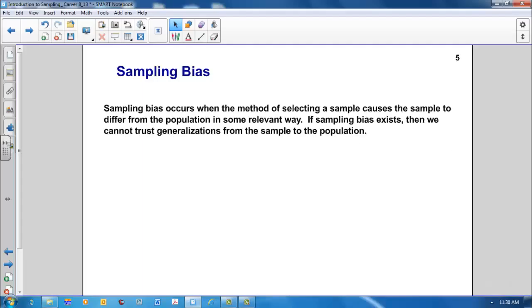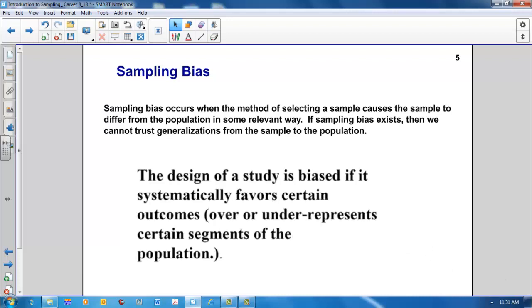Sampling bias. Sampling bias occurs when the method of selecting a sample causes the sample to differ from the population in some relevant way. If sampling bias exists, then we cannot trust generalizations from the sample to the population. The design of a study is biased if it systematically favors certain outcomes. That is, it over or under represents certain segments of our population of interest.